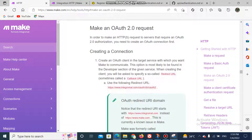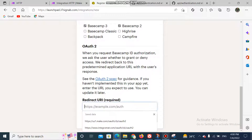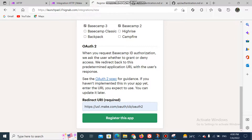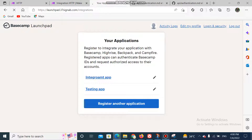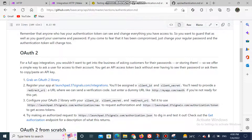Some apps support Integromat and some support the new version, which is Make. Basecamp supports the new one — you can test with the old one but for me it works with Make. Copy that redirect URL and go to your app registration and paste it there. Change the URL to the Make version. Once that is done, click 'Register the app'. After registering, click on the app and you will have your client ID and client secret, which are needed to set up the OAuth 2.0 connection.